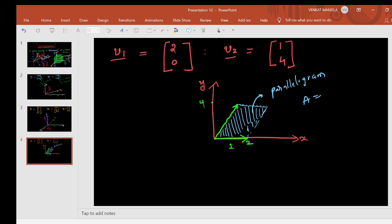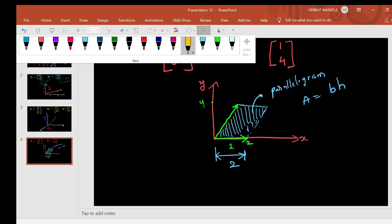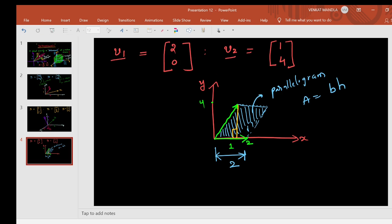These two vectors form a parallelogram. The area of a parallelogram is base times height. Here the base is 2 and we need the height. The height H equals 4. So area equals base 2 times height 4, which gives us 8.